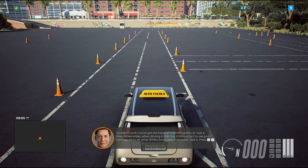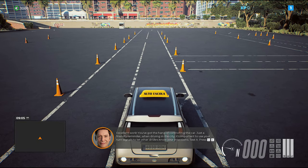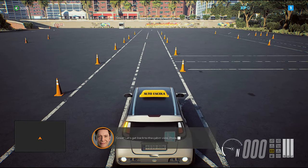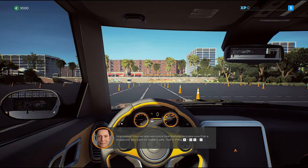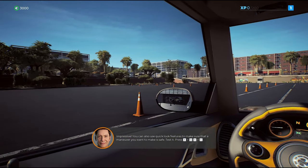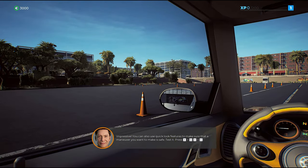Excellent work! You've got the hang of controlling the car. Let's get back to the cabin view. You can also use the quick look features to make sure that a maneuver you want to make is safe.